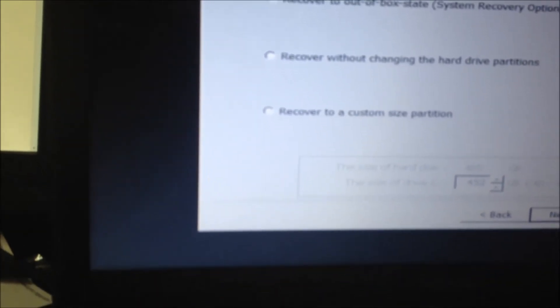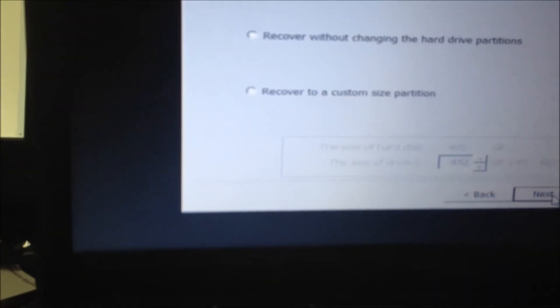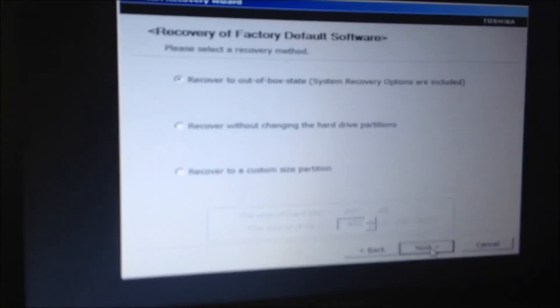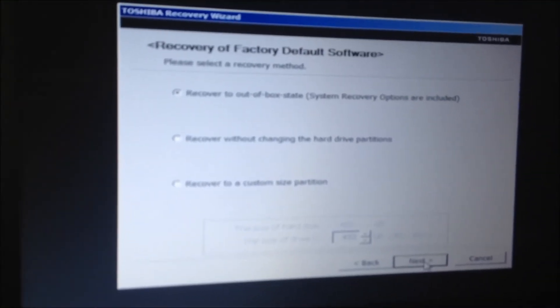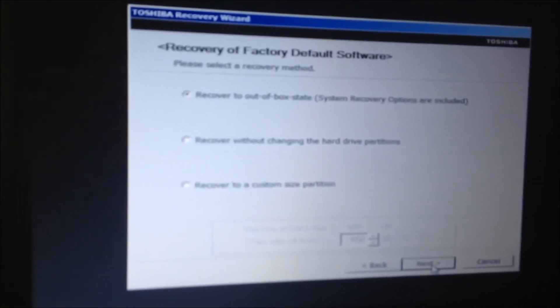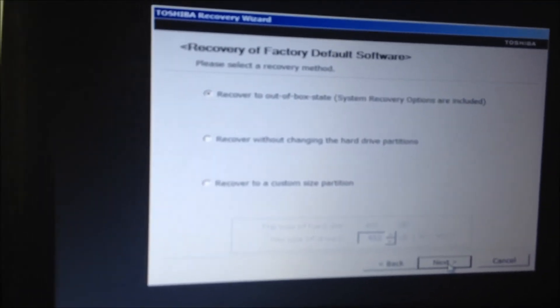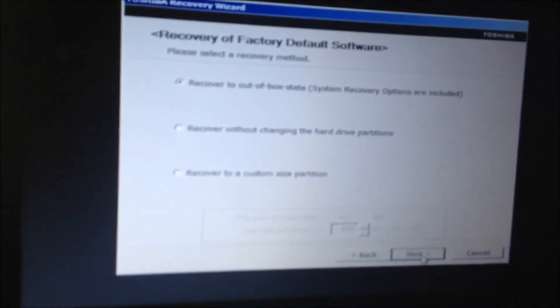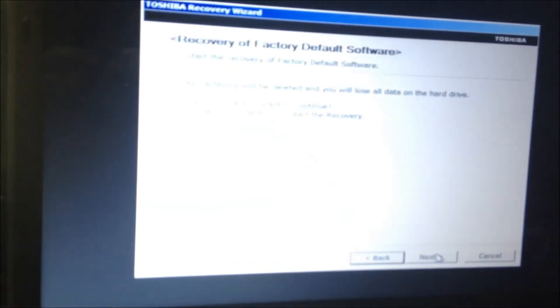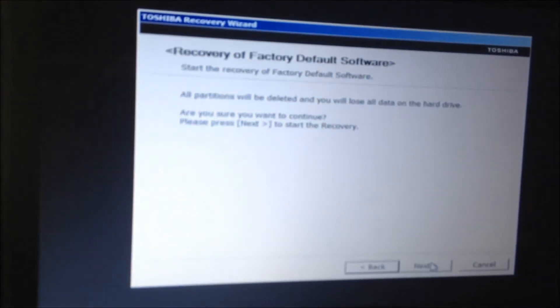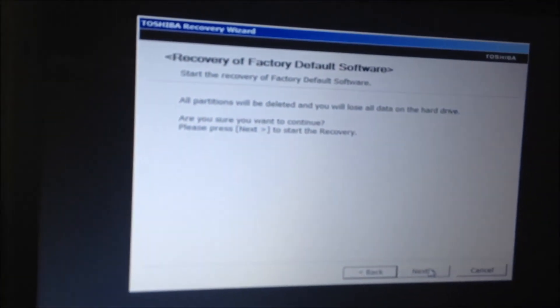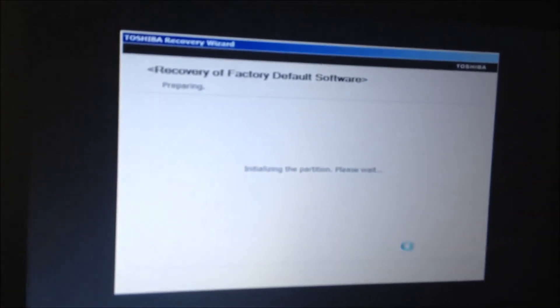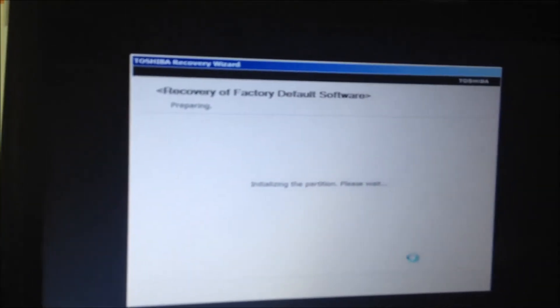It's telling me that it's going to recover to out of box state with system recovery options included. I'm going to go ahead and hit next again and it's going to delete the partitions which is fine, that's what I want, and it's going to begin.